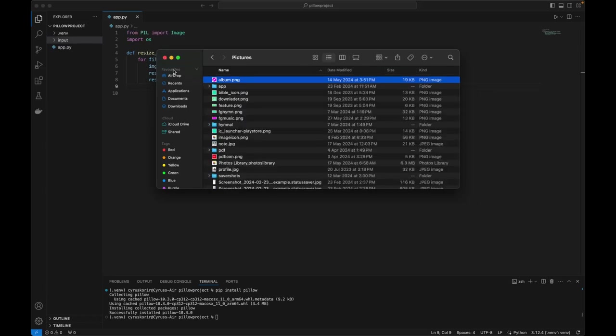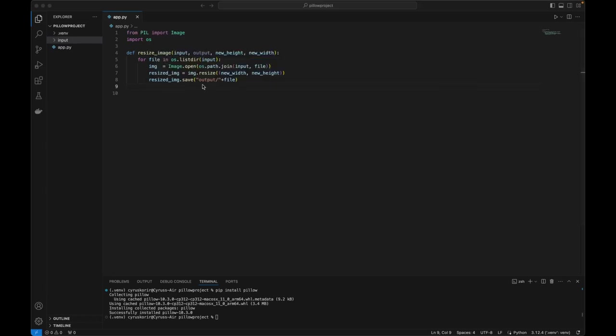So let's see if we can resize it. Hopefully it will create the output folder. Let's see if we can just call the function, resize image.